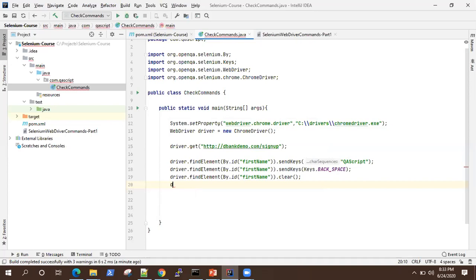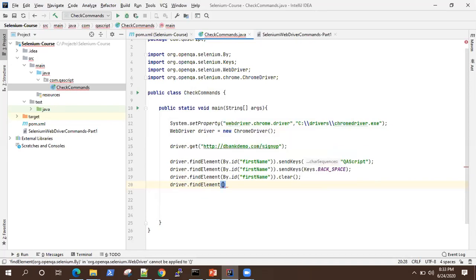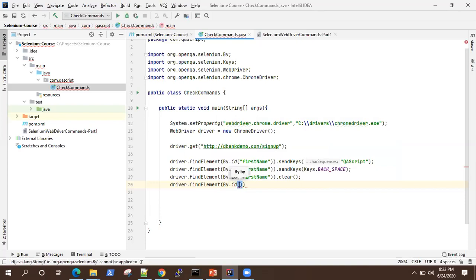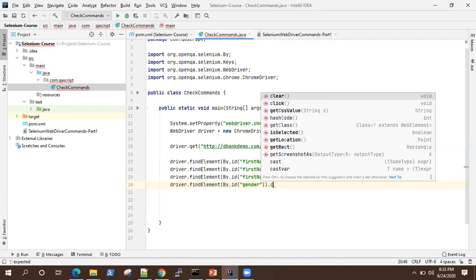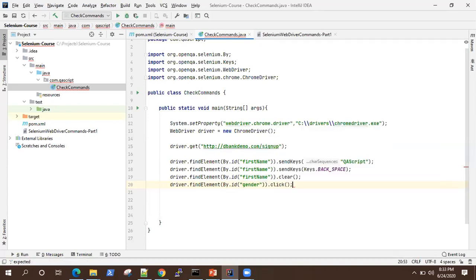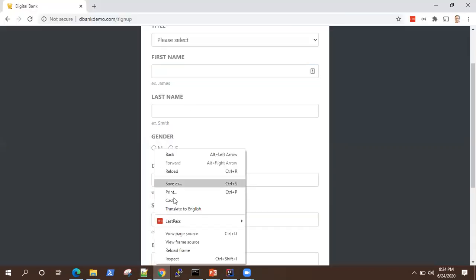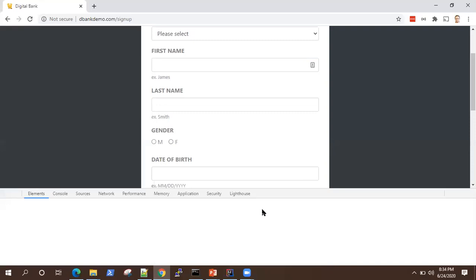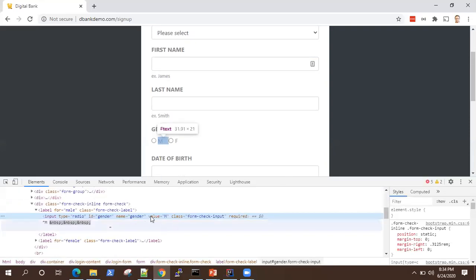So as you have guessed already, so click command is used to perform a click operation on any web element, especially on buttons, links, check boxes, radio buttons. So let's use by dot ID and we'll use gender. Not click. So let me quickly verify if it is the same ID which I'm using. Yeah, it is.